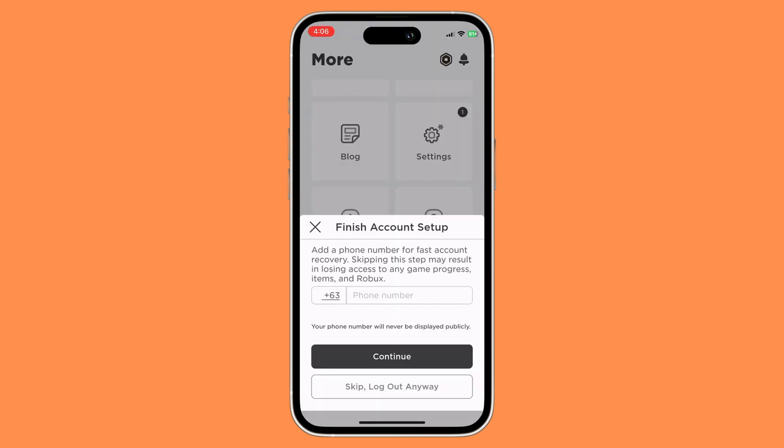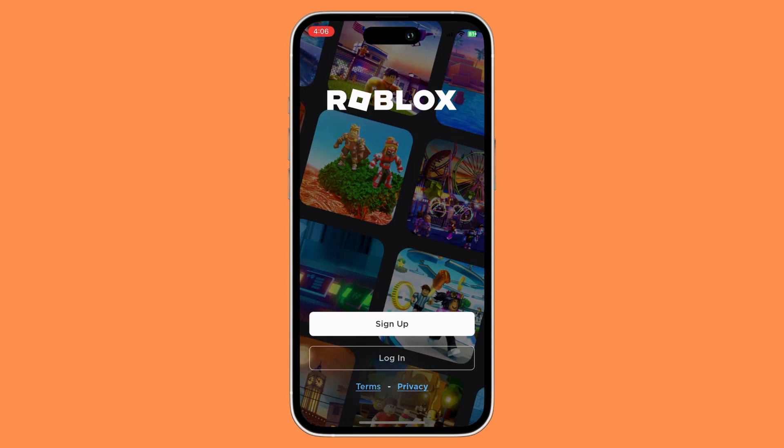And basically just click on the 'Log out anyway' button. And there you have it. Now we're gonna go over to the PC.